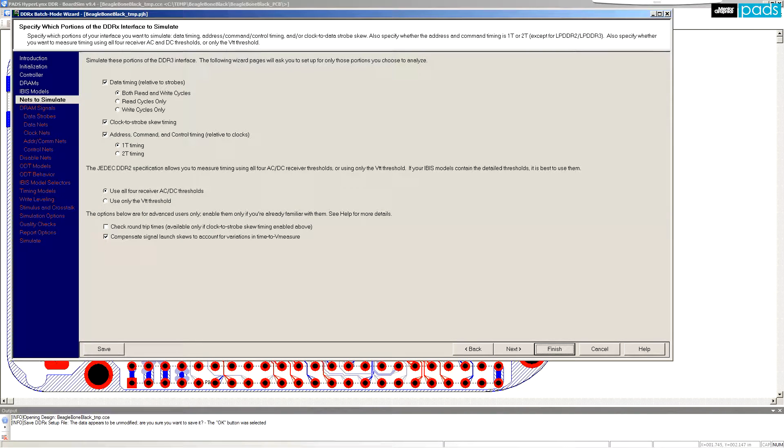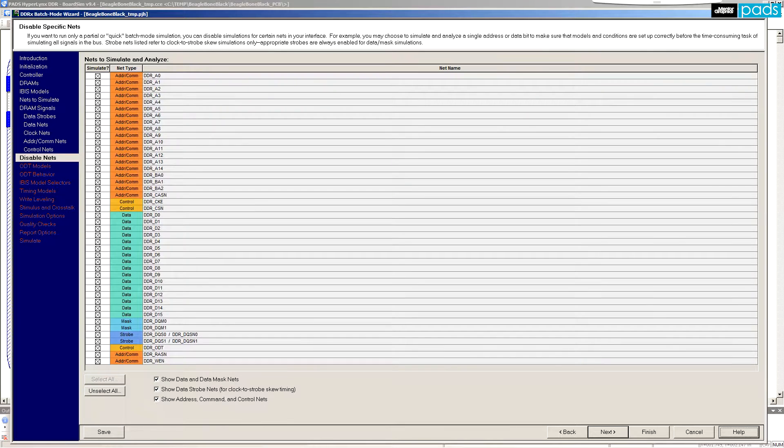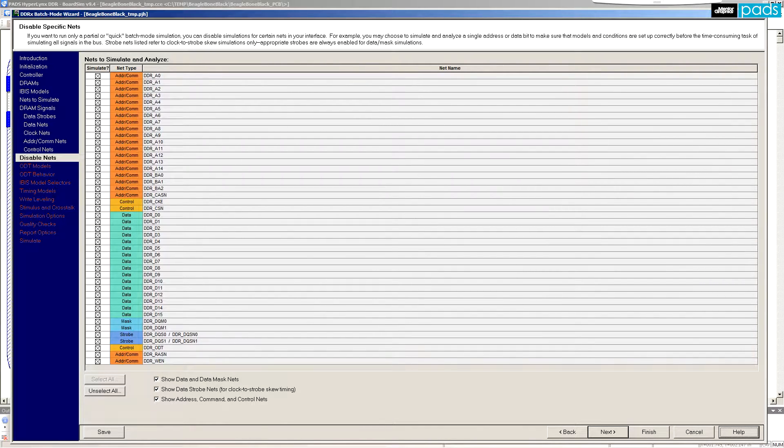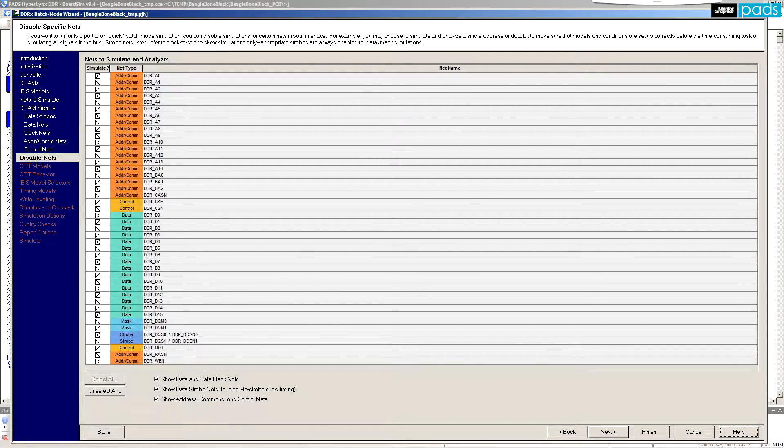Helpful features of the wizard include auto recognition of DDR nets across your entire PCB design, including DDR address buses, data buses, and control signals.